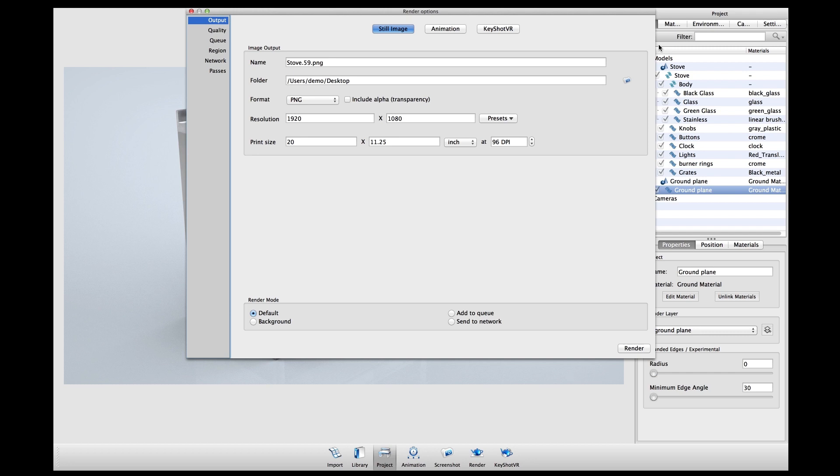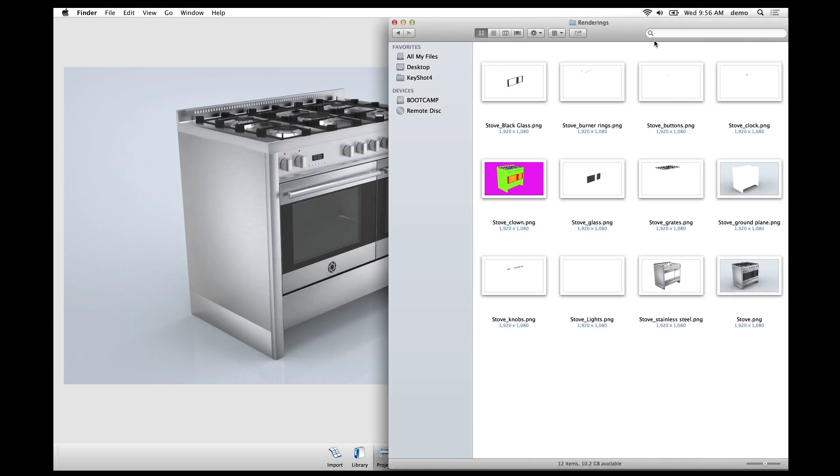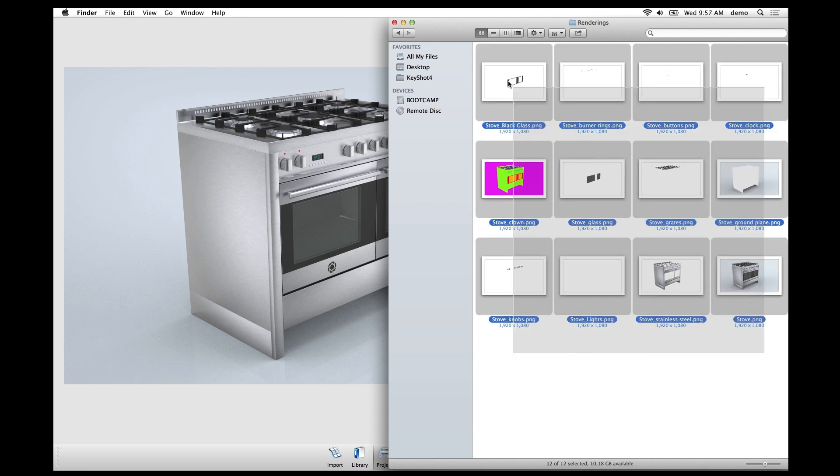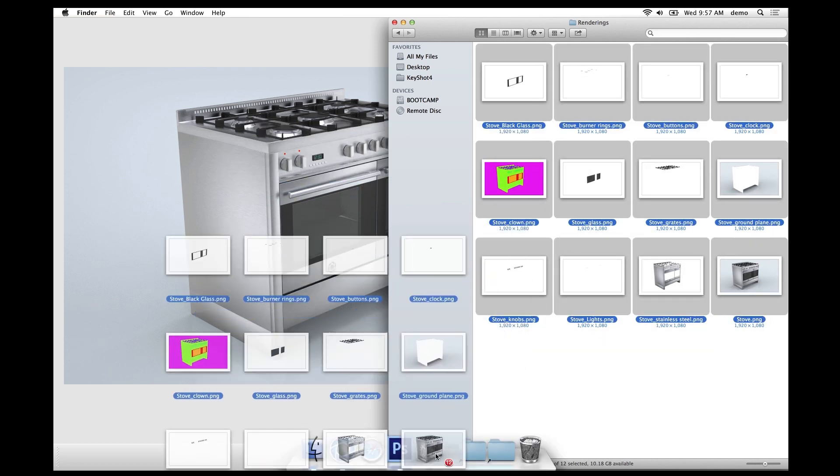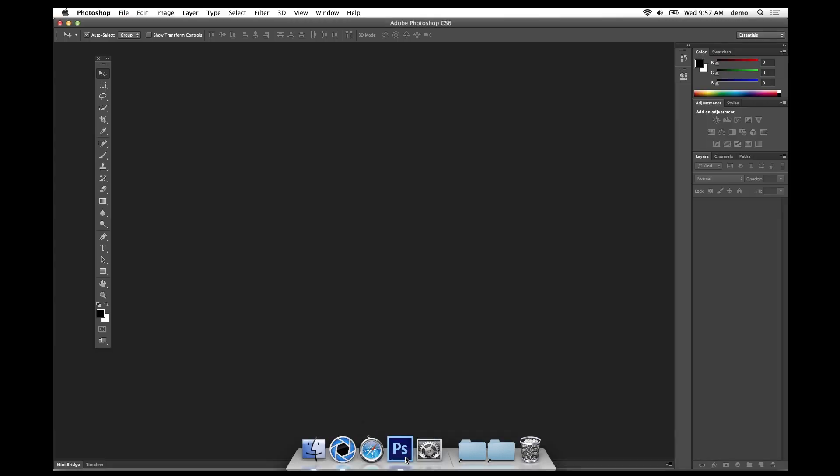Now that our rendering is done, I'll take a look at the output files in my renderings folder. You can see here that I have these different files, each with a different file name for each render layer. I'll select all of these and drag them into Photoshop to load them.